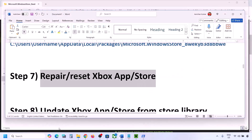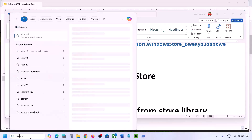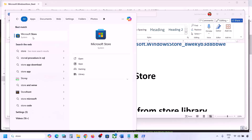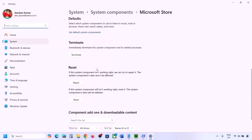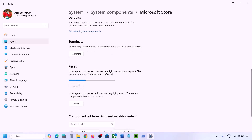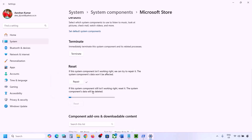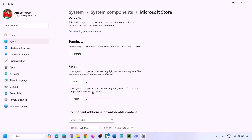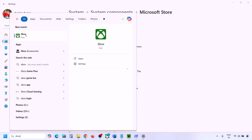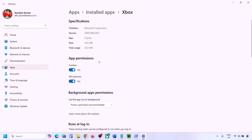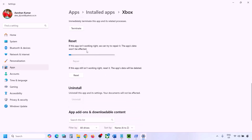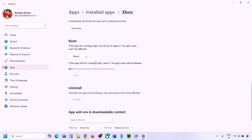The next step is to repair or reset Xbox app and Microsoft Store. Type 'Microsoft Store' in the Windows search box, right-click and go to App Settings. Scroll down, click Repair, and once complete try to install Minecraft Launcher. If that does not work, click Reset and once the reset is complete, try again. Do the same thing with Xbox app — right-click, App Settings, Repair, and if needed, Reset.